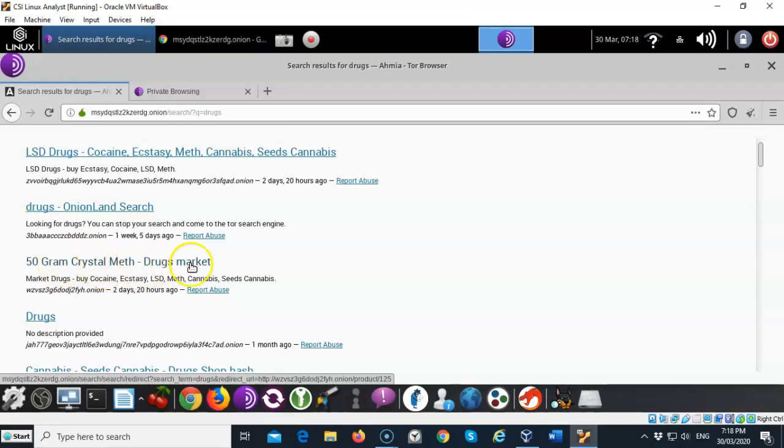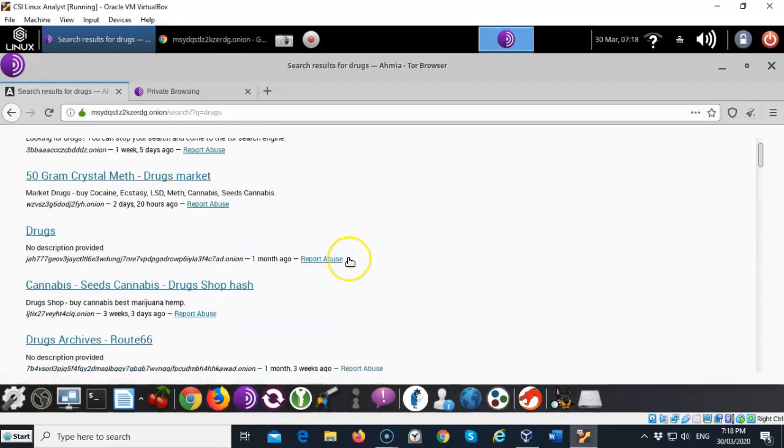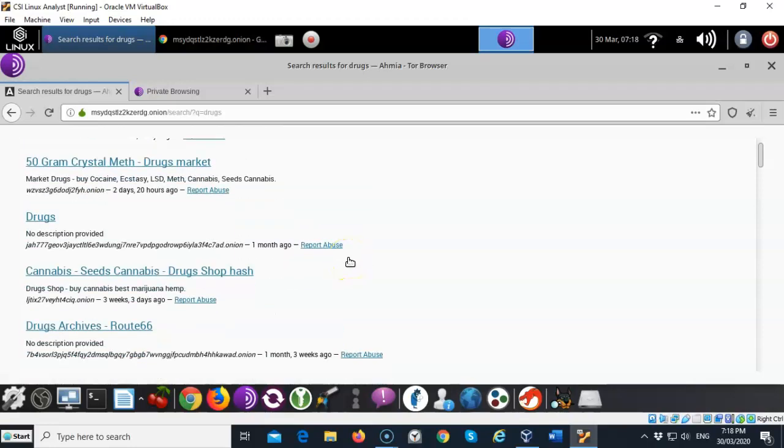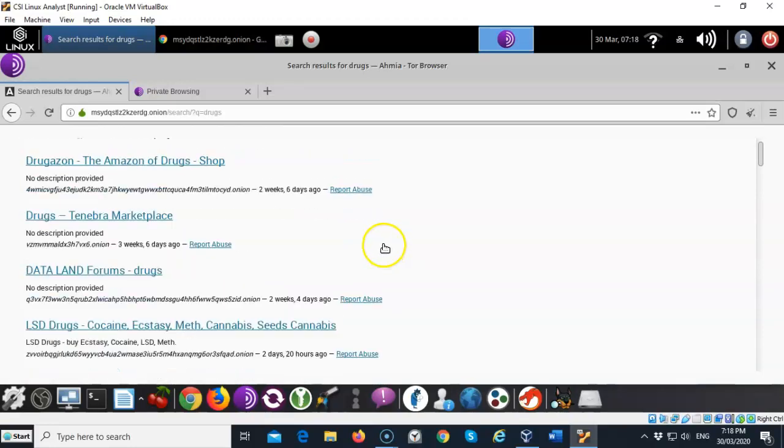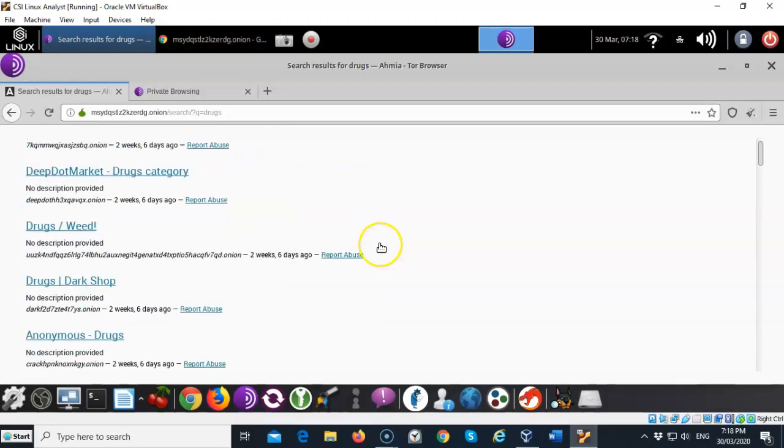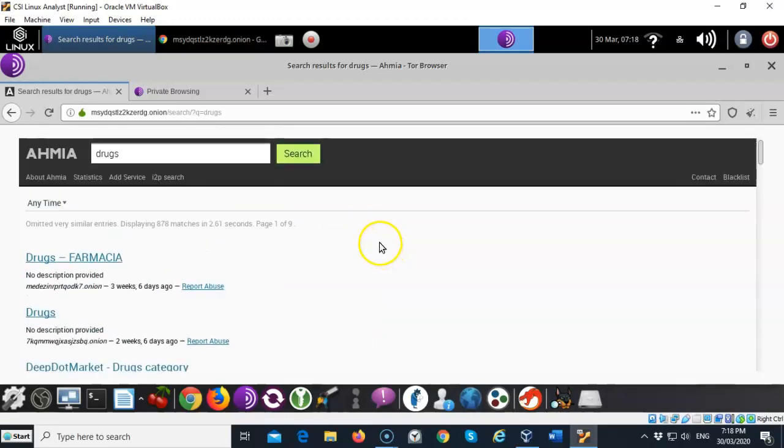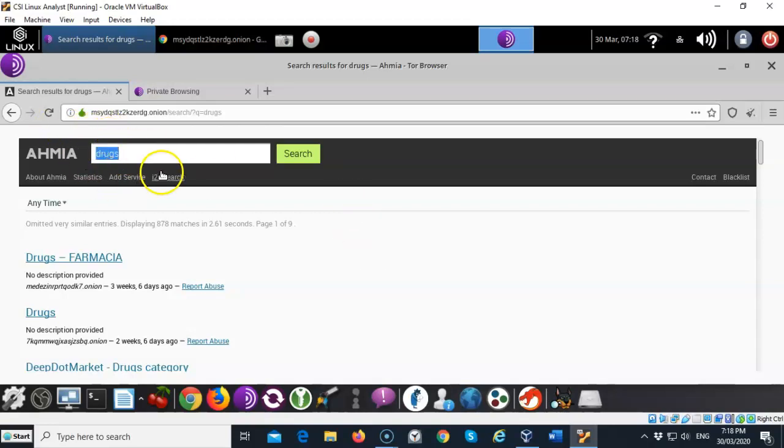50 grams of crystal meth. Ecstasy. Cannabis. That's the dark web. So make sure that you understand how serious it is when you go out here and you start looking for things. You can get yourself in a lot of trouble. So caution is advised.